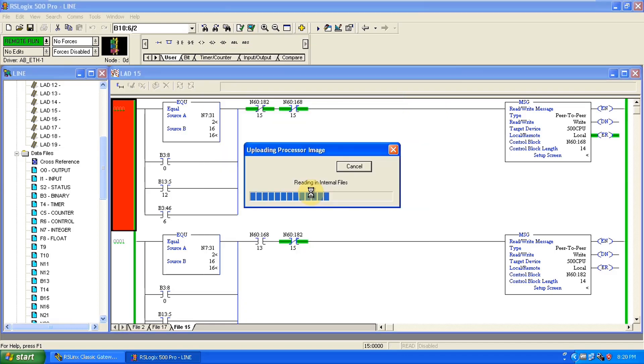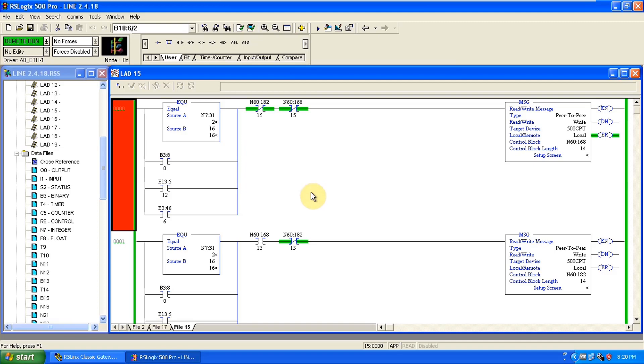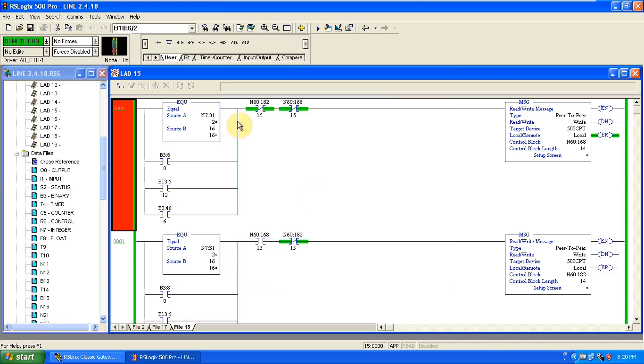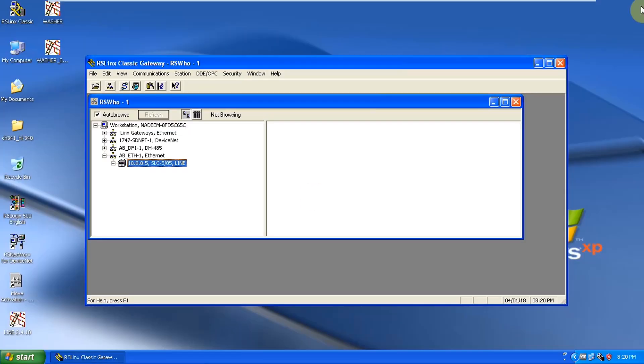So we have read the PLC program and saved it. This is all about how you can take a backup from Allen Bradley SLC 500 PLC. I hope you liked today's video. If you like it don't hesitate to like the video because it will motivate us to make new content for you guys. Thanks for watching this video till next video, take care and Allah Hafiz.